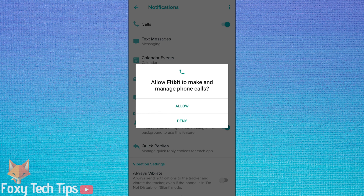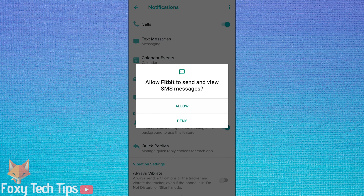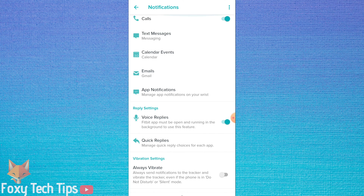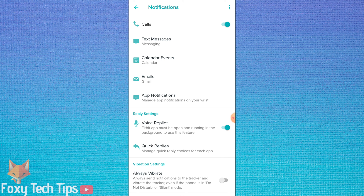Notifications are now enabled on your Fitbit, but we should customise them to our liking now. The first option here allows you to enable or disable phone call alerts on your watch.